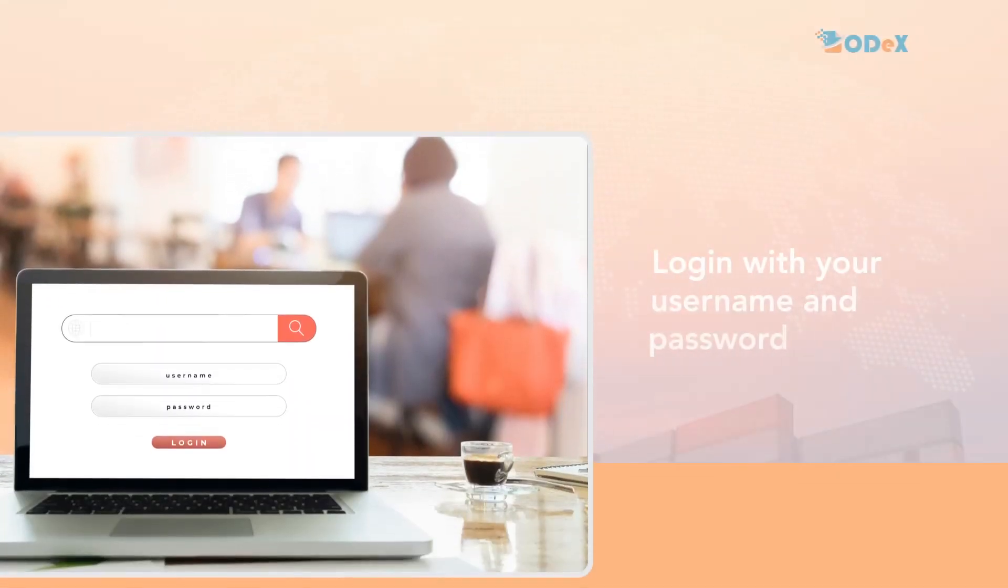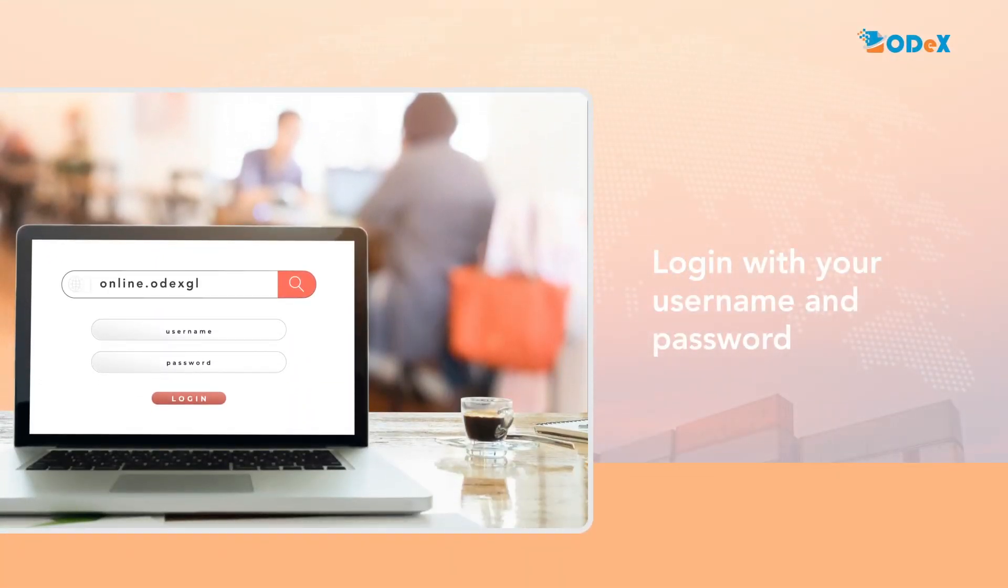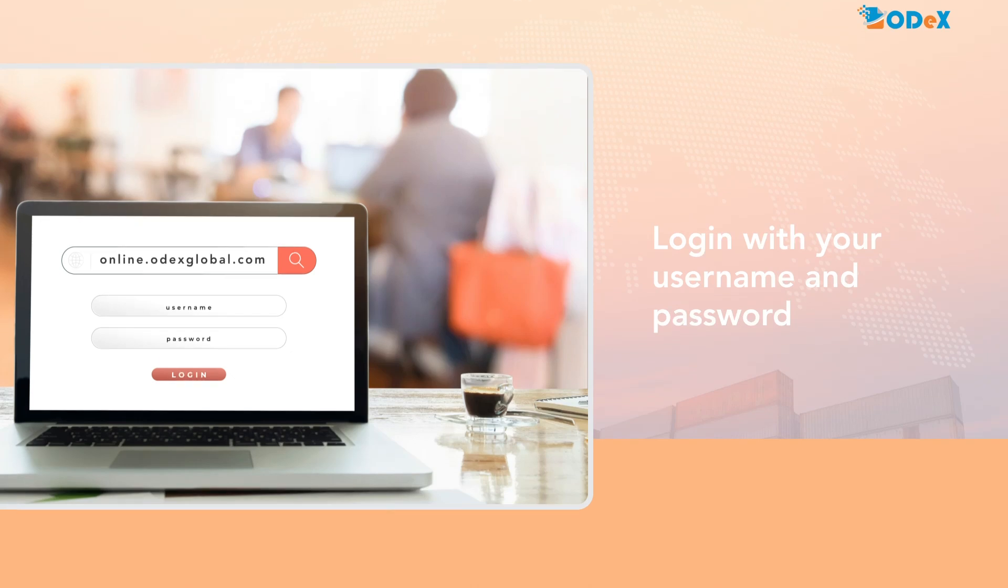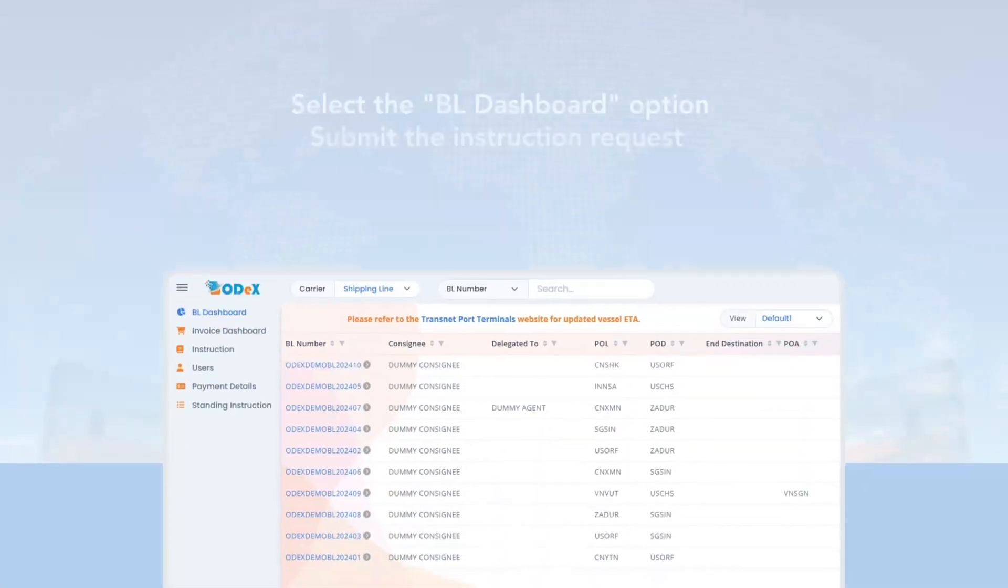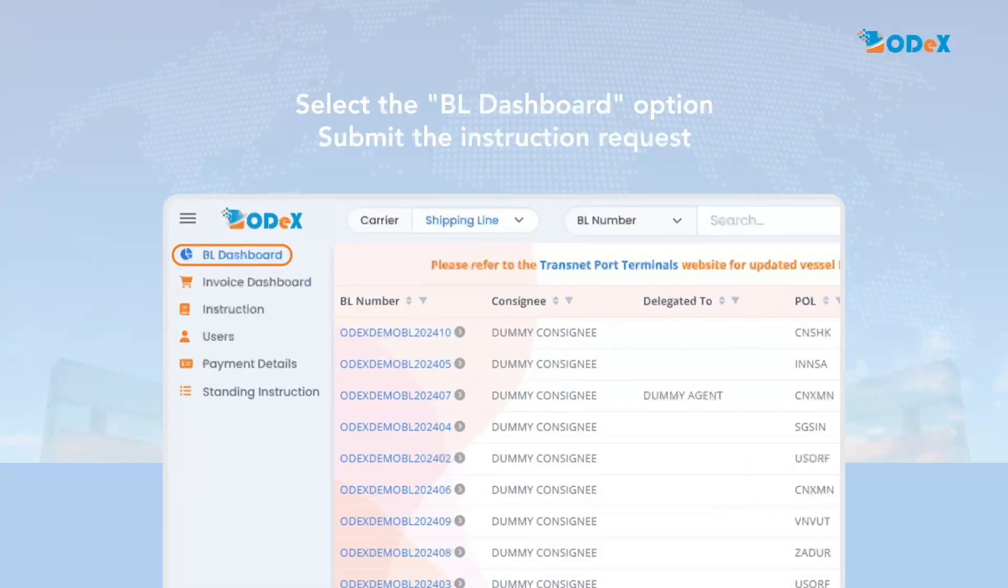Enter your username and password at online.odexglobal.com. Post login, the customer can view the BL dashboard and can submit the instruction request.